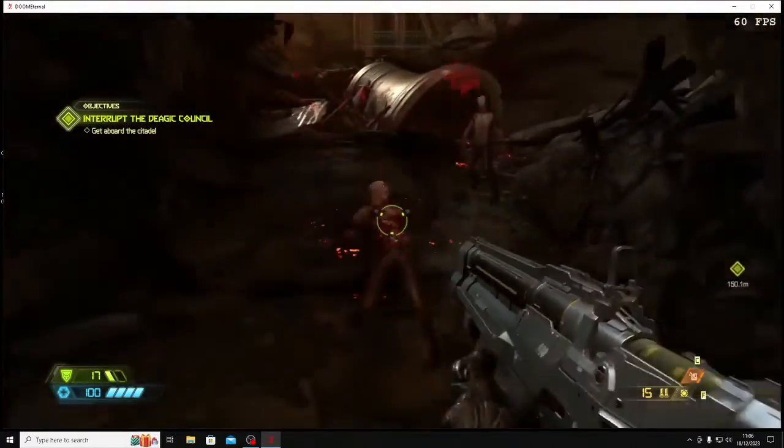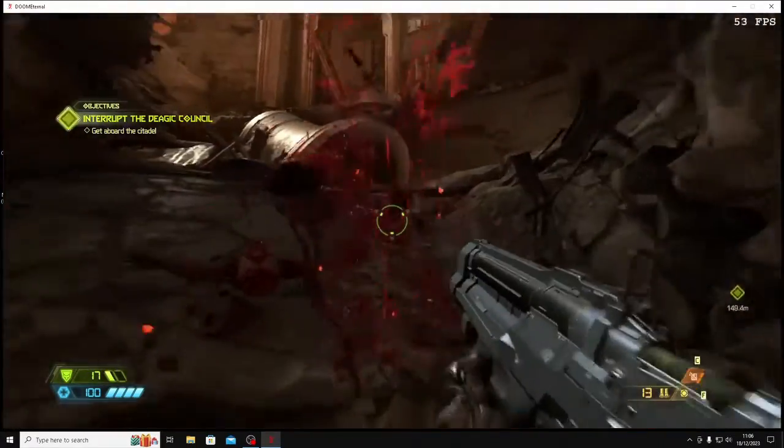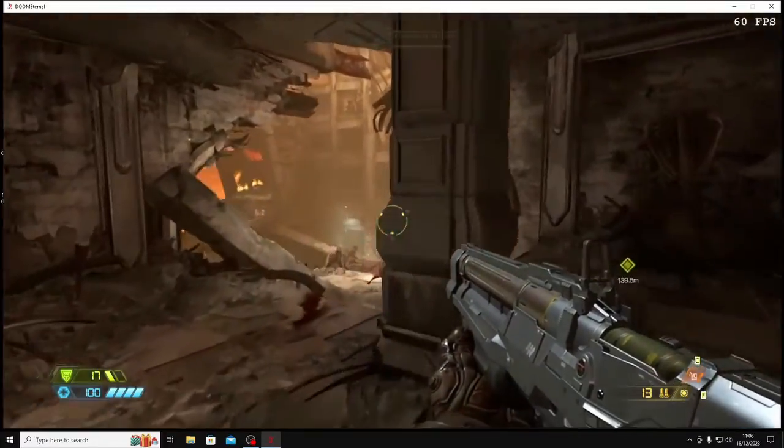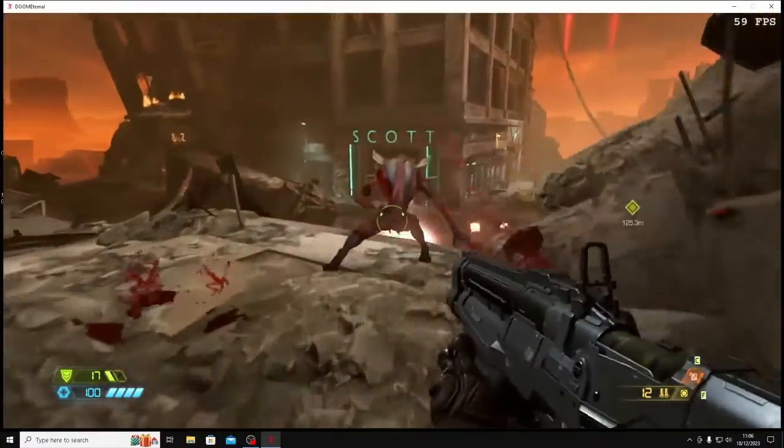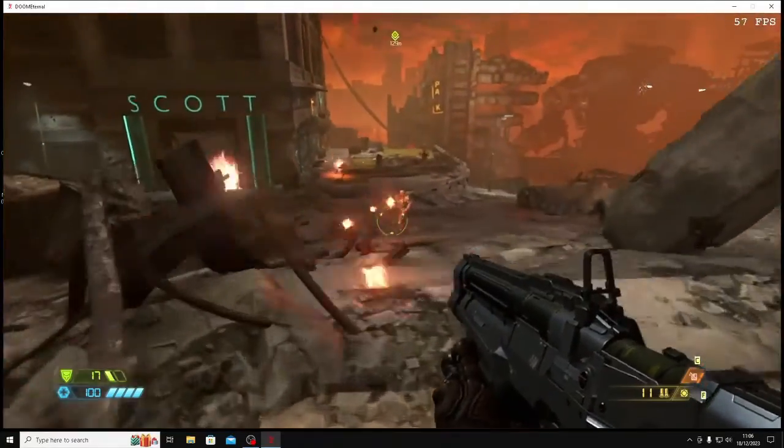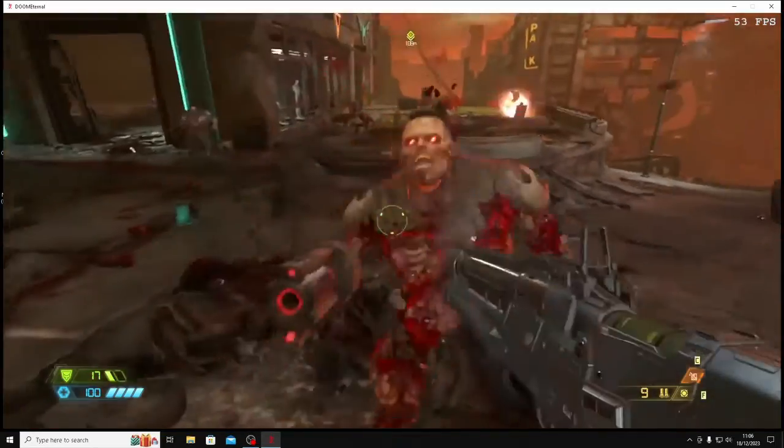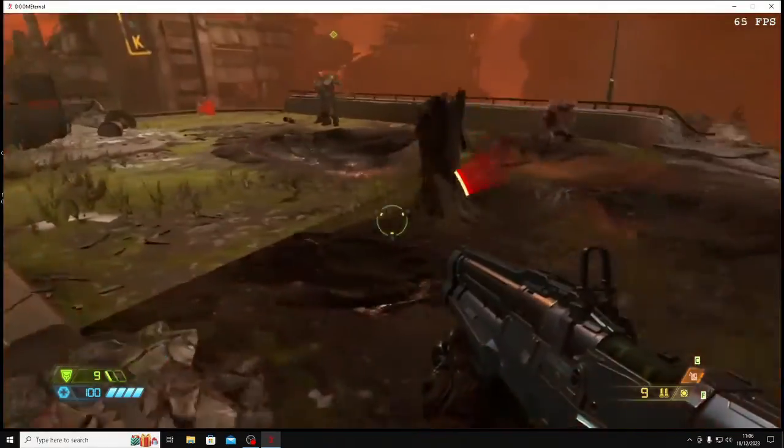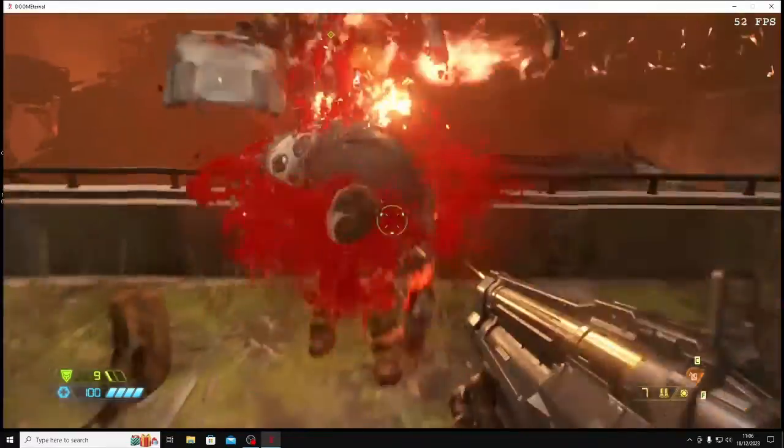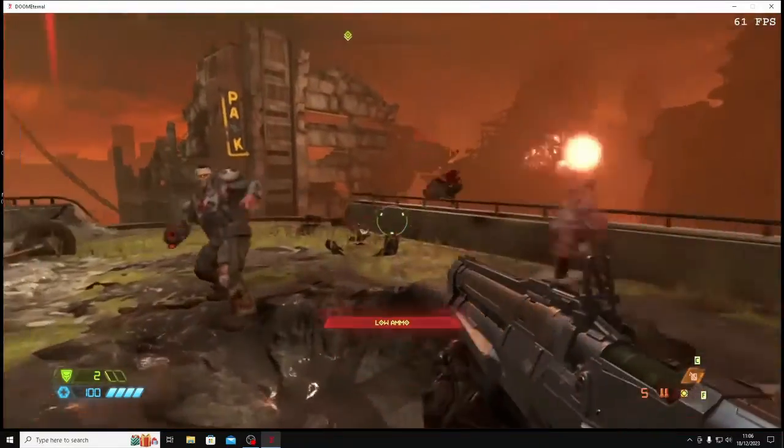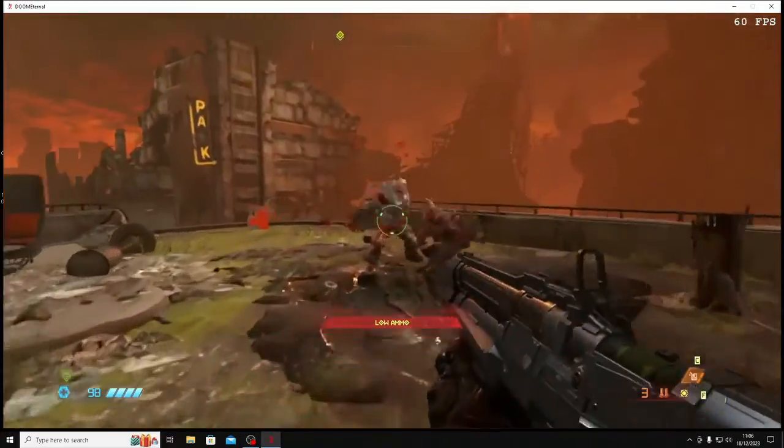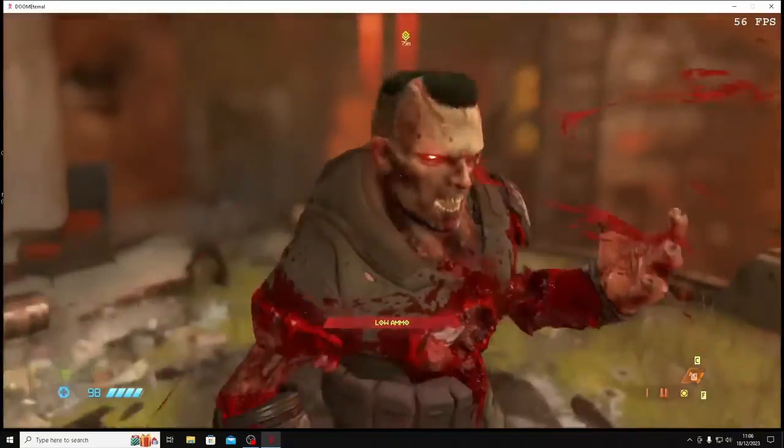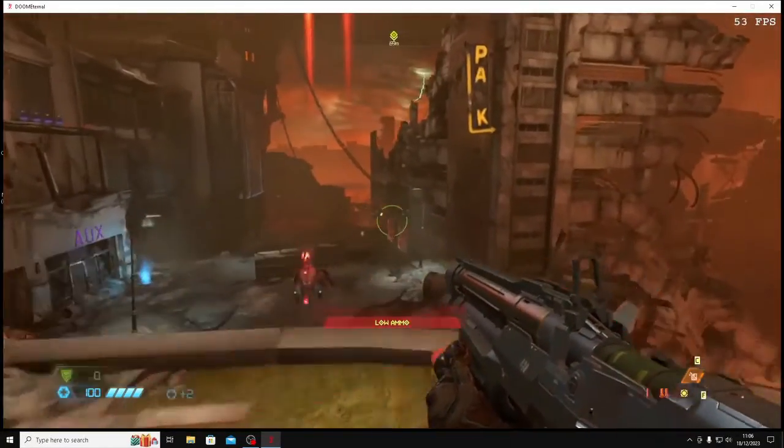This is Doom Eternal. Now I've selected the low quality preset which on a monitor this size which is 23 inch, 24 inch that's just fine. It's a well optimized game anyway and even with OBS recording it's getting above 60. I mean you'll only see 60 frames per second on this type of monitor which is just fine really.